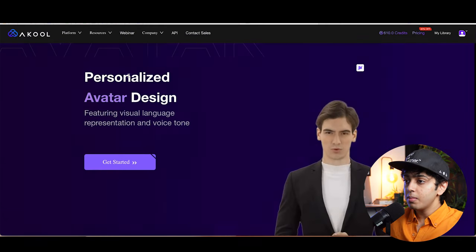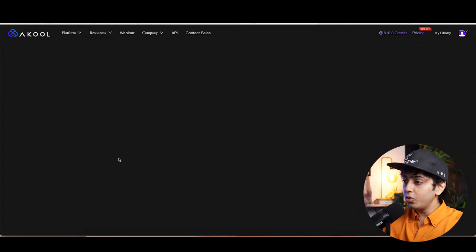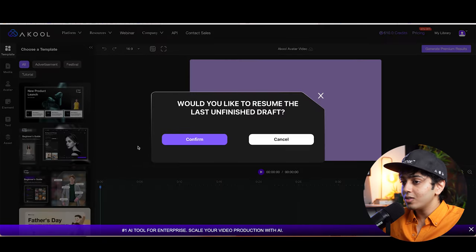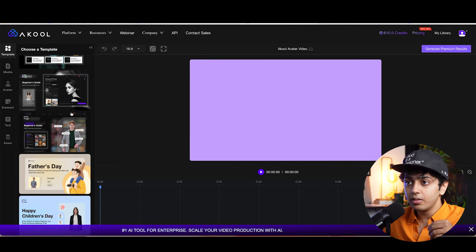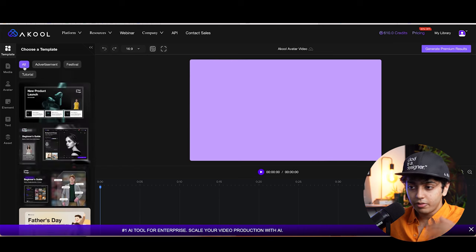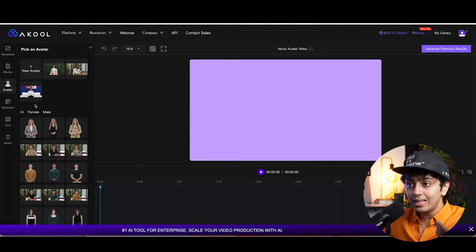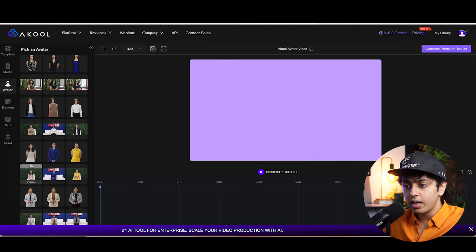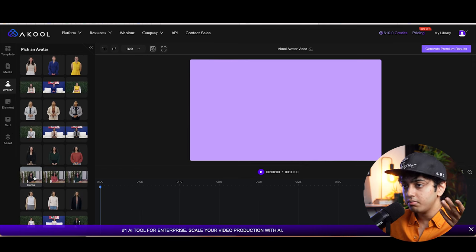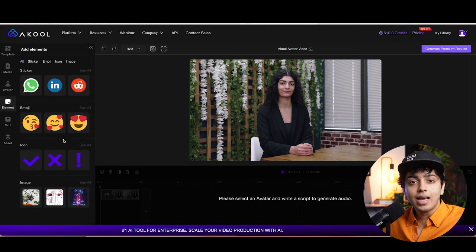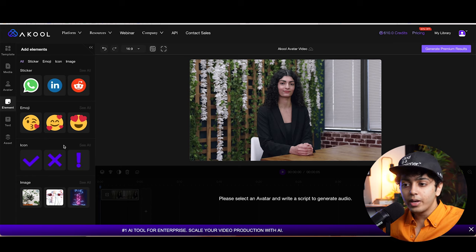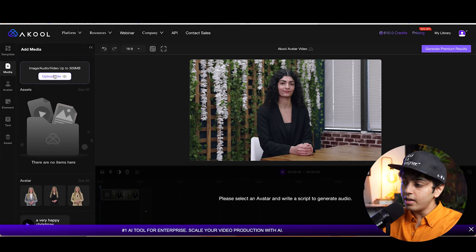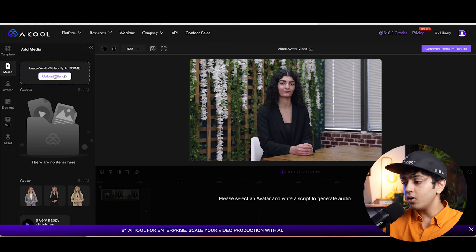So we click on realistic avatar. Here you have personalized avatar design and you click on get started. After you click on that, you will enter this image editing software, but it's super simple. You can select from any of these templates — they have templates from advertisements, festivals, and more. I would go to avatar and select my avatar of choice. We can choose from female to male. You can also add any other elements, icons, images, or change the background. For the media, if I want to upload any video before or after this, I can quickly do that.